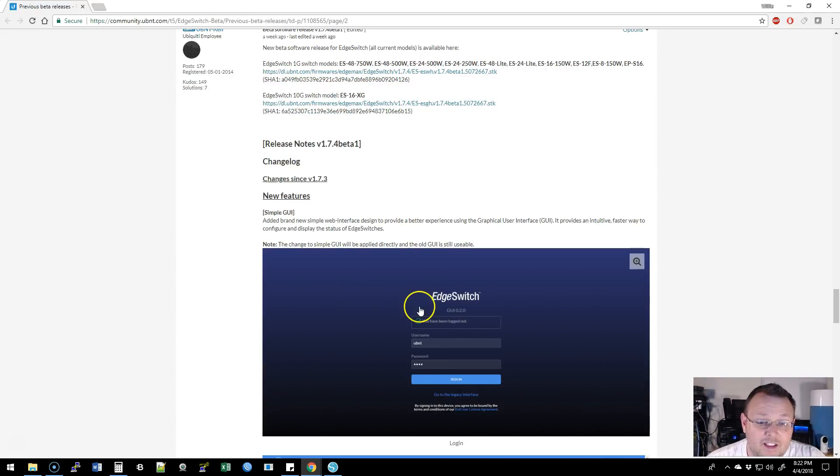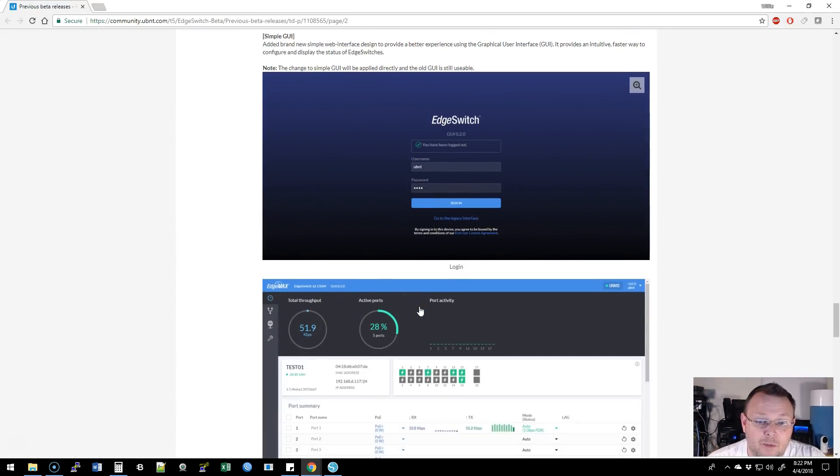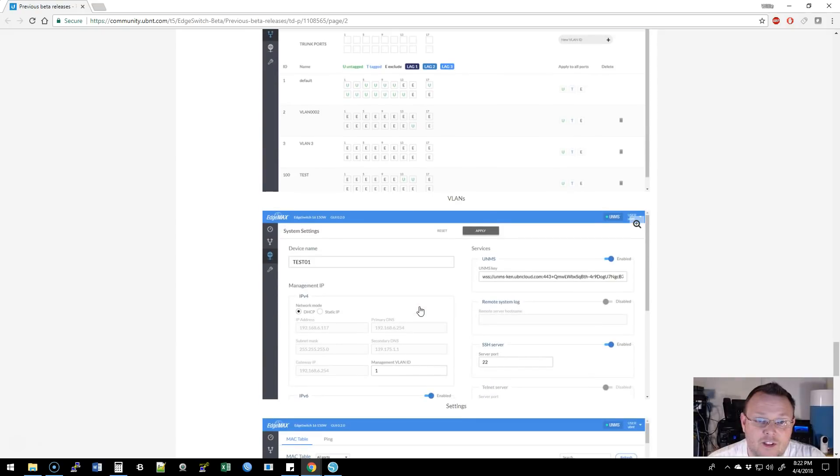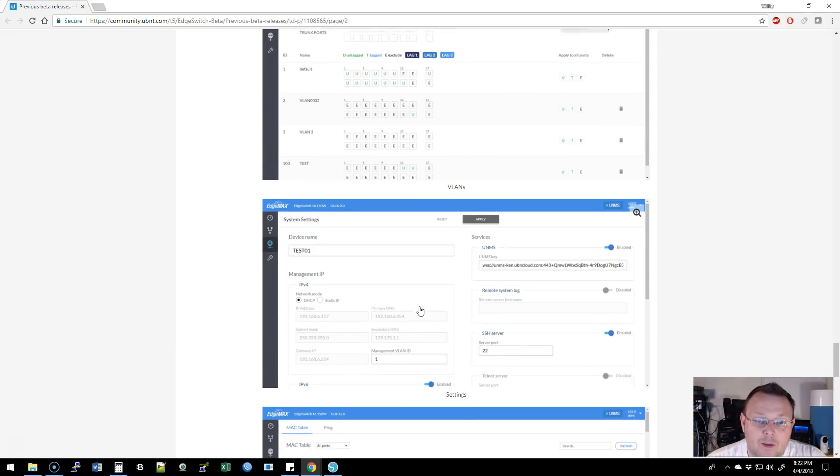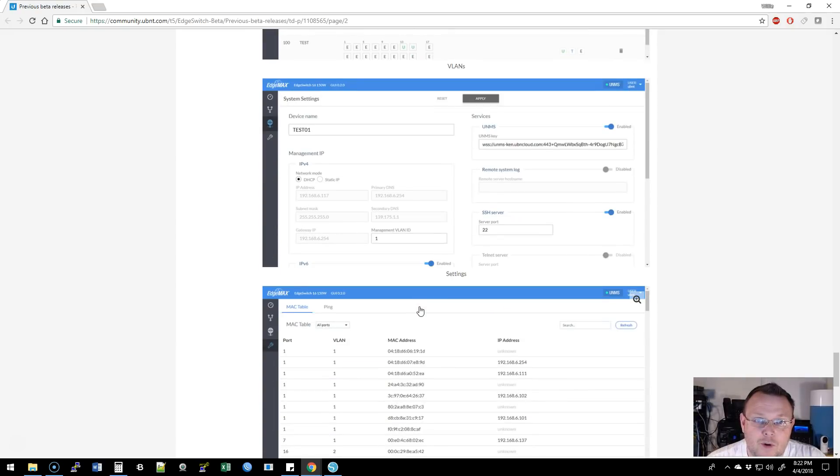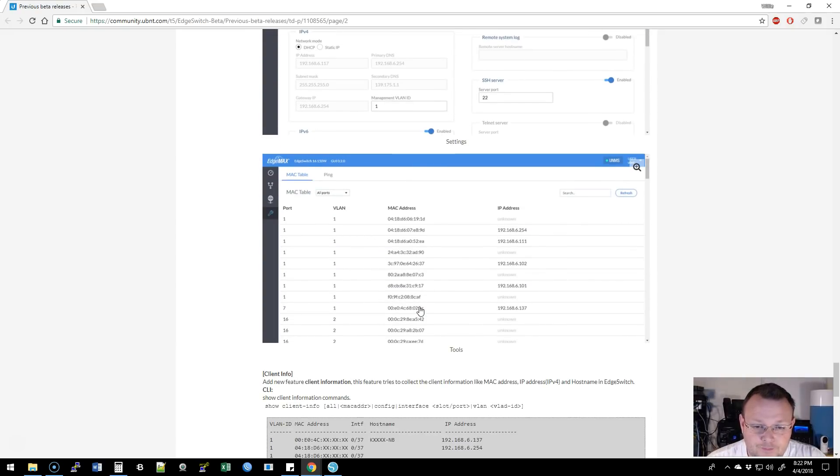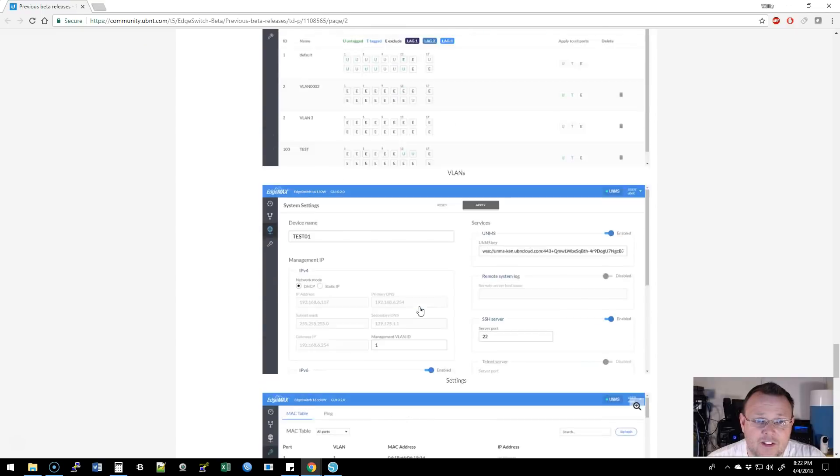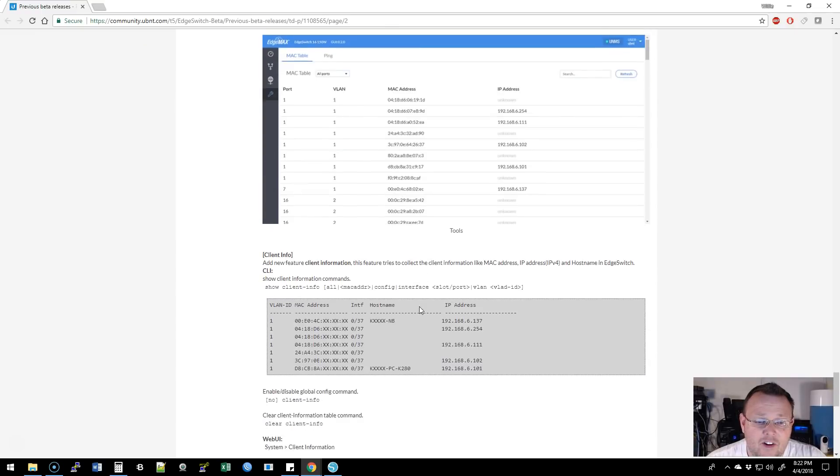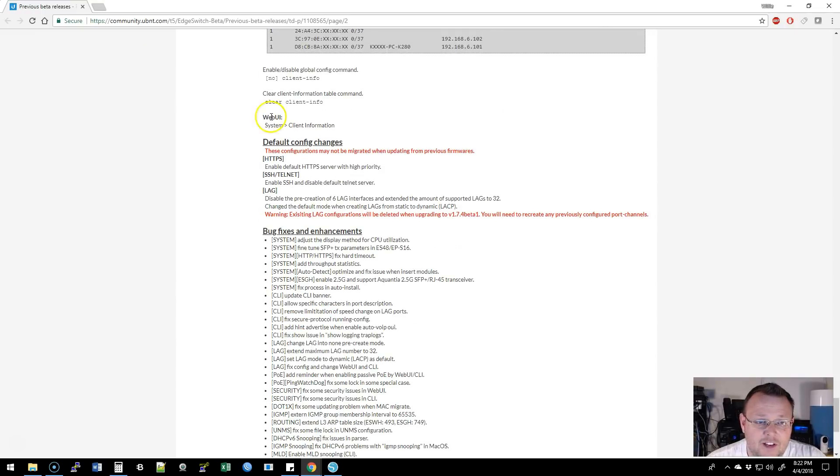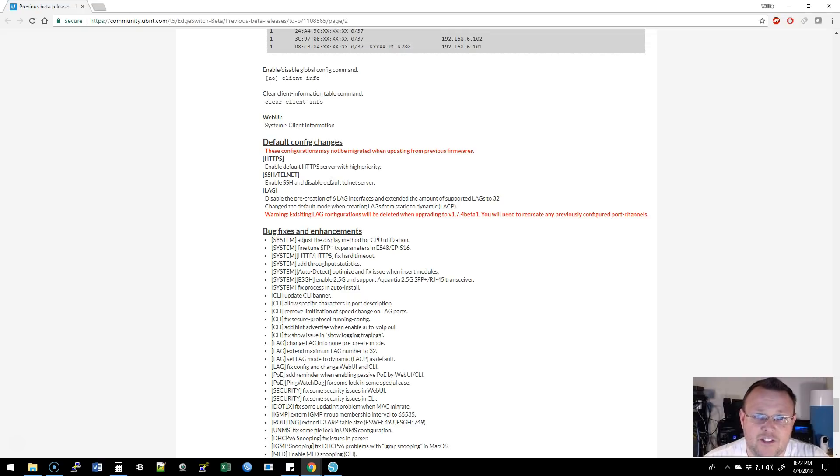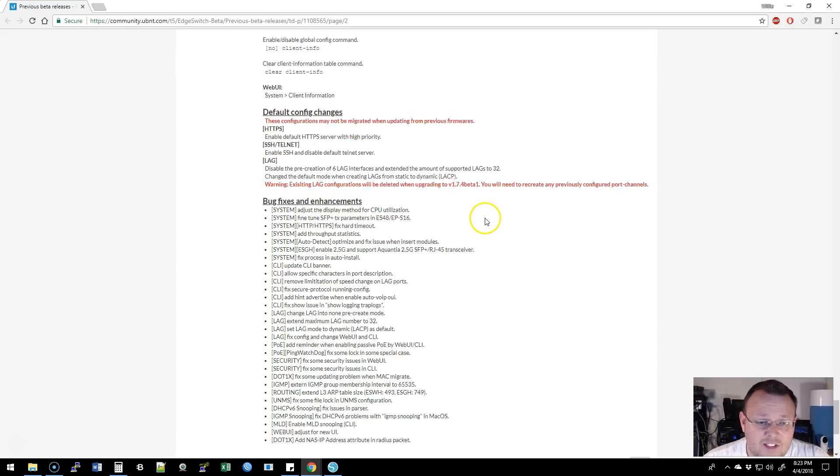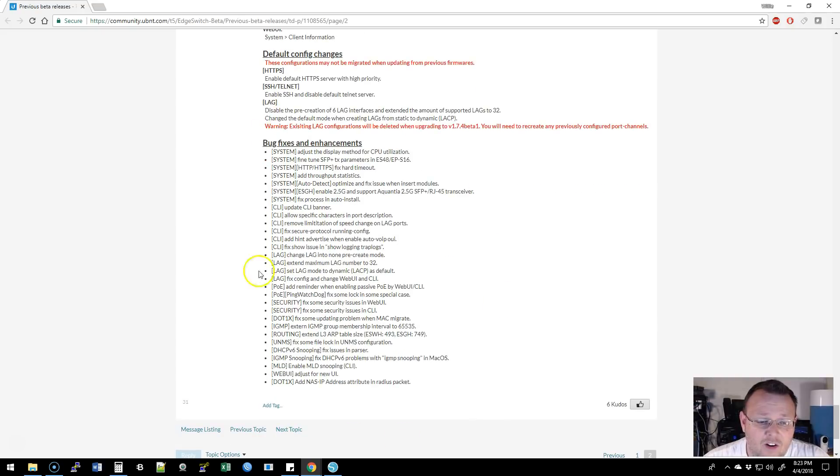I'm going to put a link to this, but here's a little bit of a preview. We're going to download this, upload it to our switch, and take a look. There are some changes in here. They've made changes like instead of HTTP, HTTPS or SSL is default. They've disabled Telnet, enabled SSH by default. You have 32 lags now instead of 6 lags, and they have all kinds of system fixes.